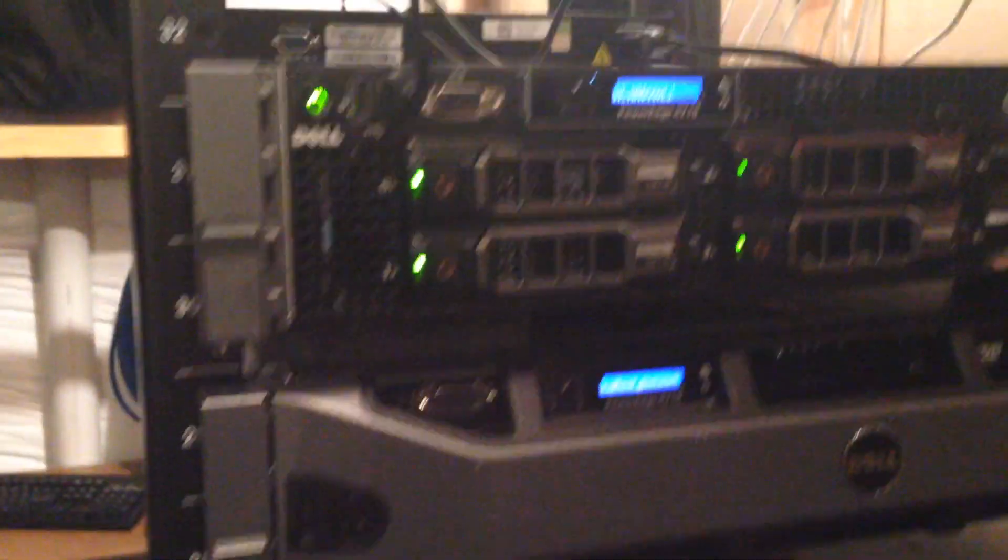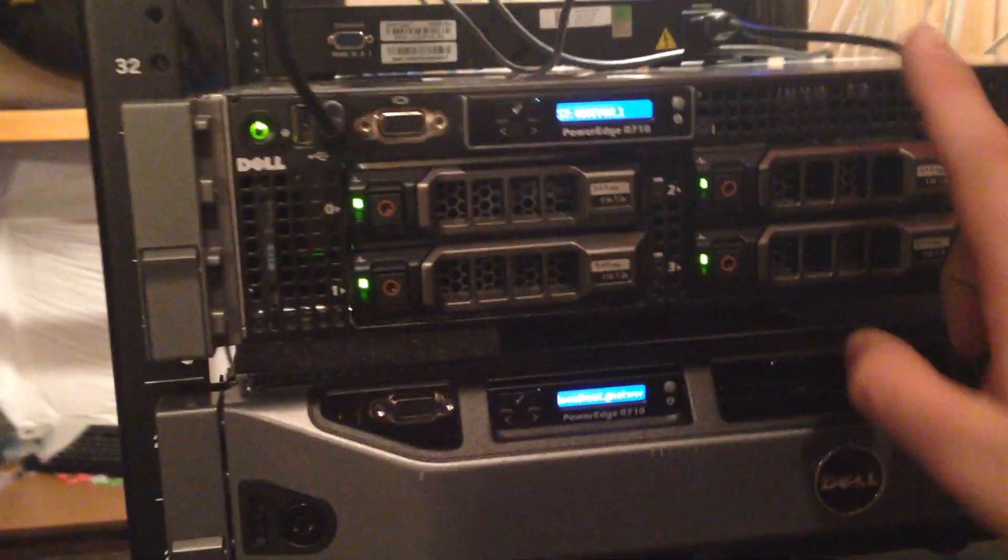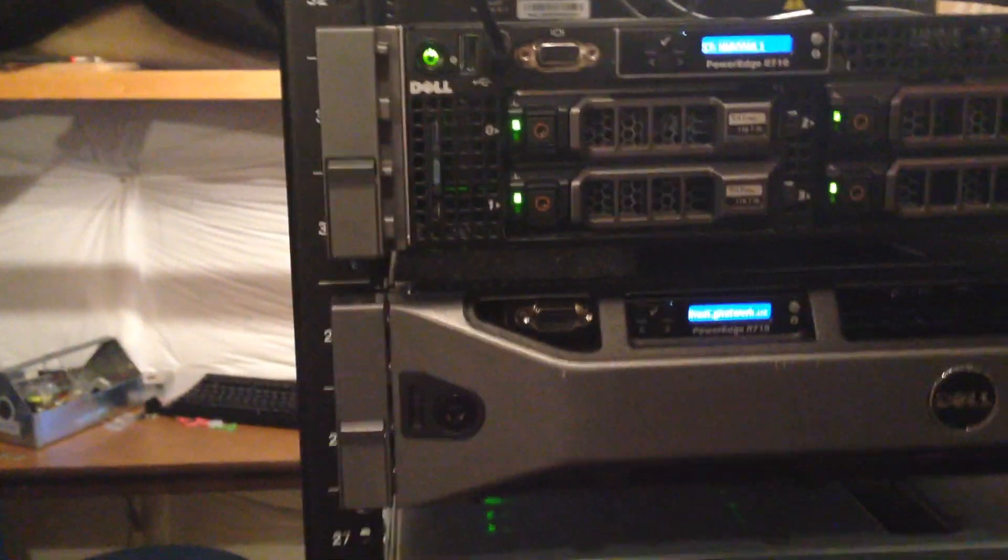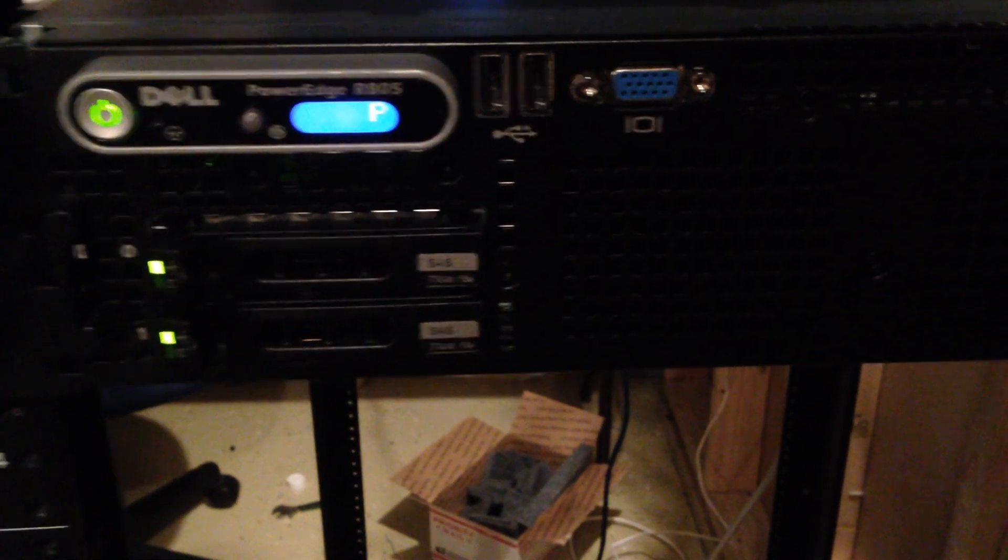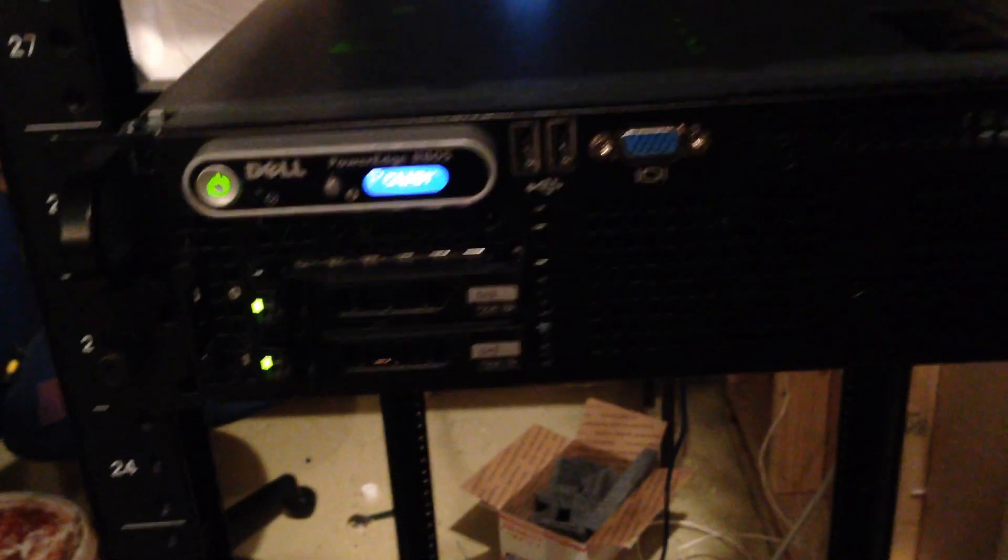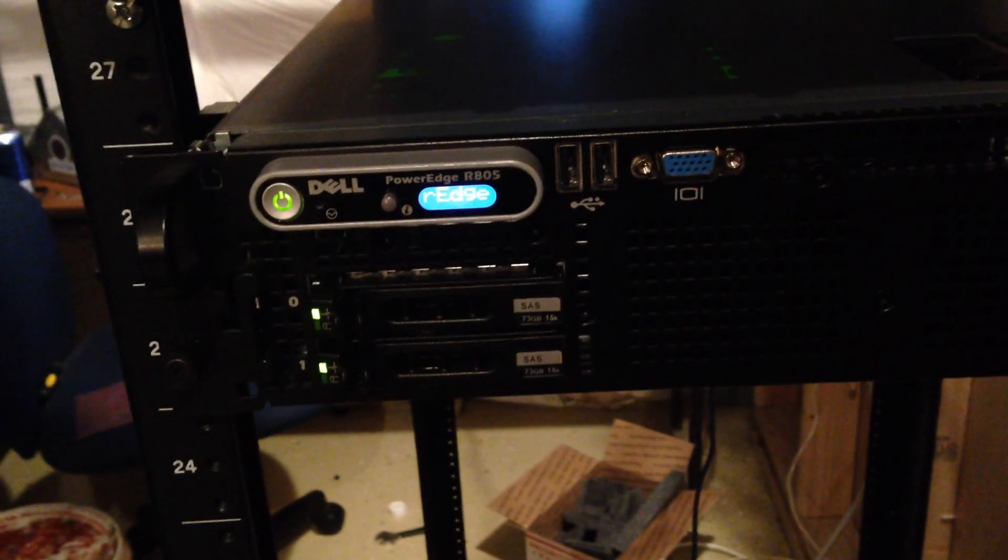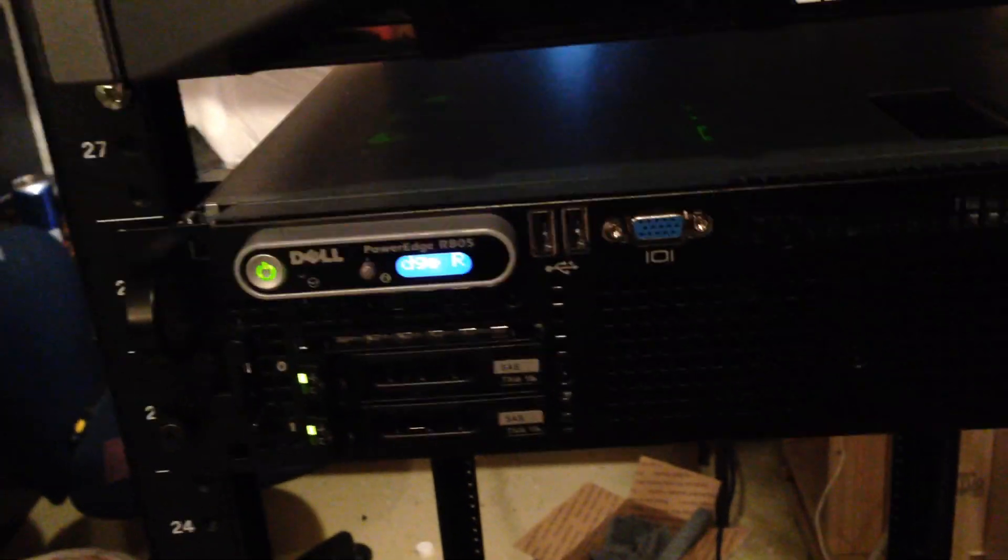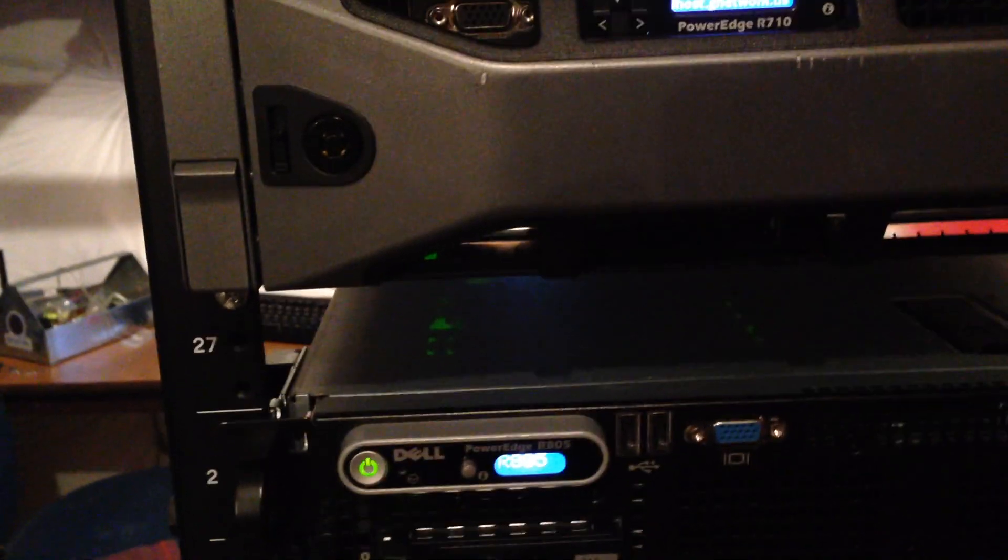We have two new servers. This one is a 710, both 710, and this is a R805 with 64GB of RAM. This one is pure virtualization for around four to five virtual machines on the ESXi.